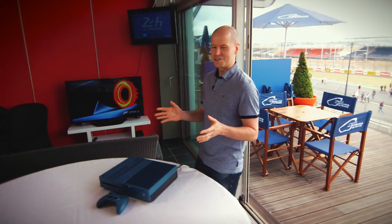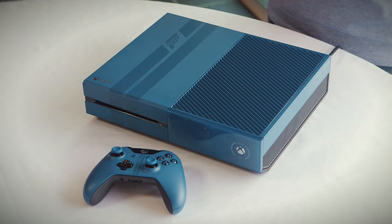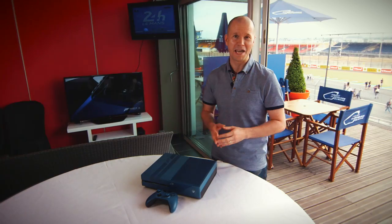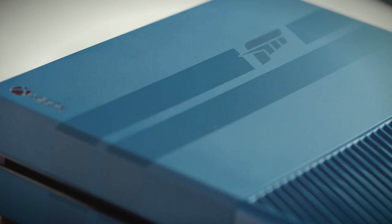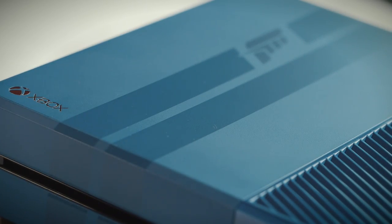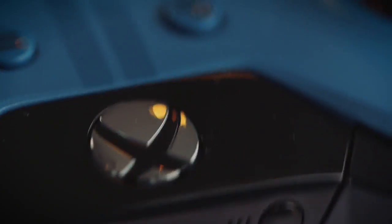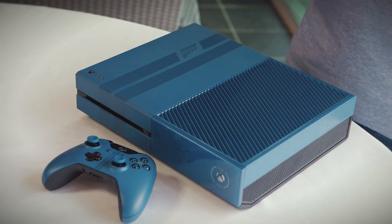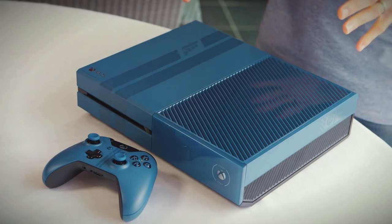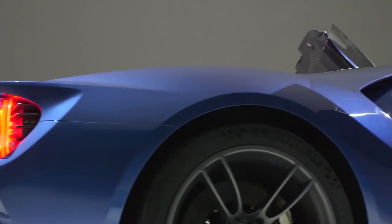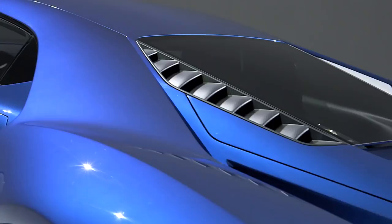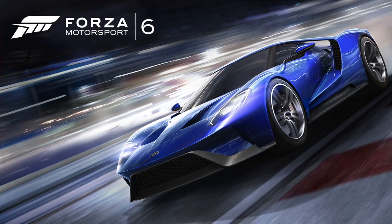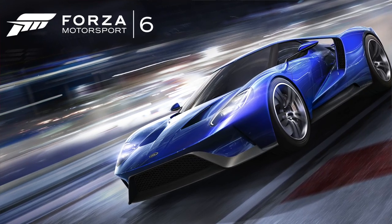This is the limited edition Forza Motorsport 6 1TB Xbox One console and controller. It looks absolutely incredible and I cannot wait to show you the details. First of all, the console's look and colour have been inspired by the Forza Motorsport 6 cover car, the all-new Ford GT.